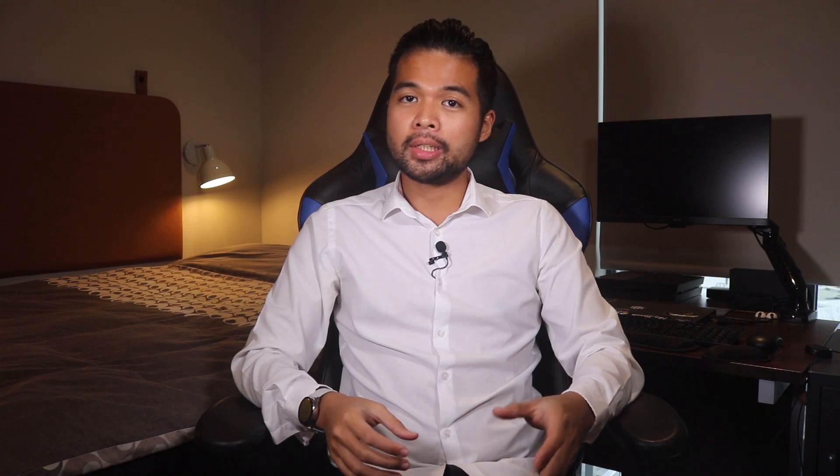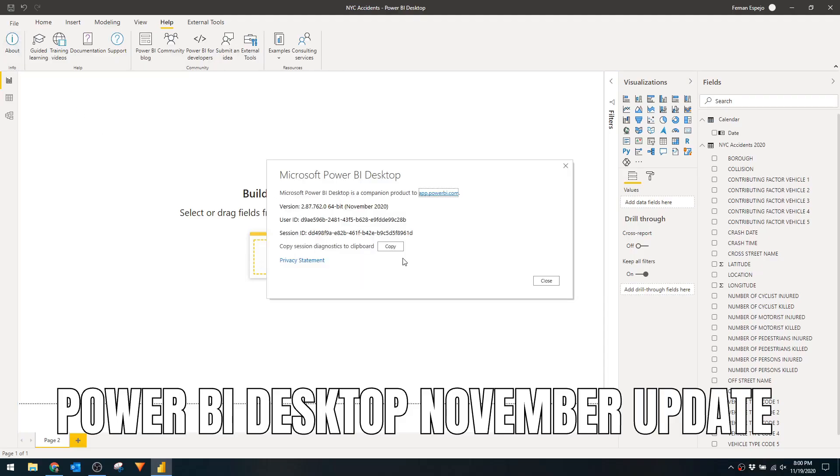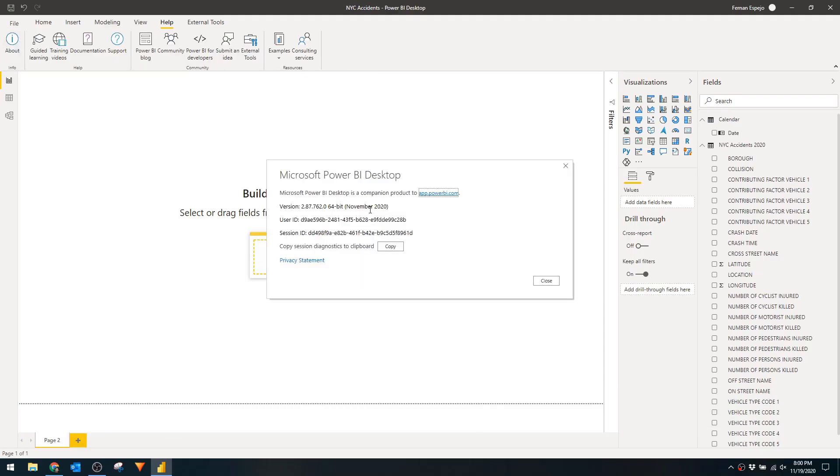Now that you know what anomaly detection is, let's go through how you can start using it. First, obviously you'll need the November 2020 version of the Power BI desktop installed. I'll leave a link in the description box below if you haven't downloaded it yet.